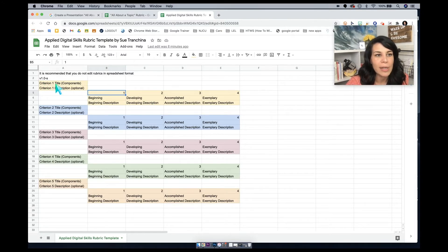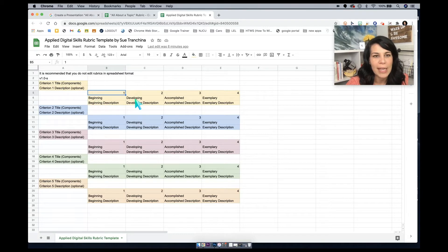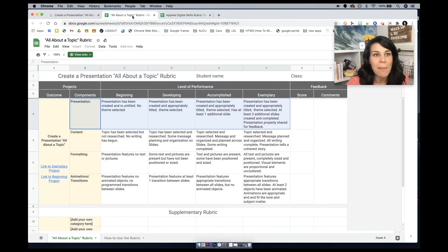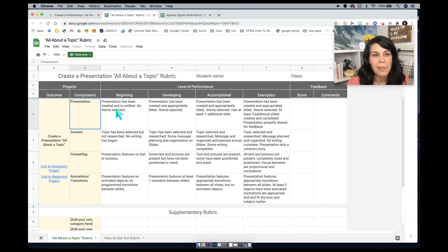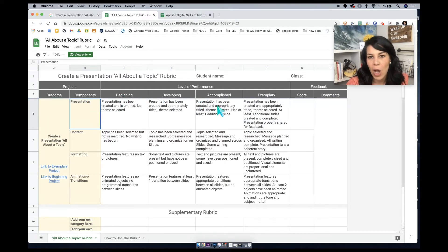Again, I just tried to match them in applied digital skills for the sake of the rubric. So it's a little bit easier to match up. So we look at criterion one with beginning, developing, accomplished, and exemplary. When we come back to the all about a topic rubric, we'll see the component would be presentation, beginning, developing, accomplished, and exemplary.